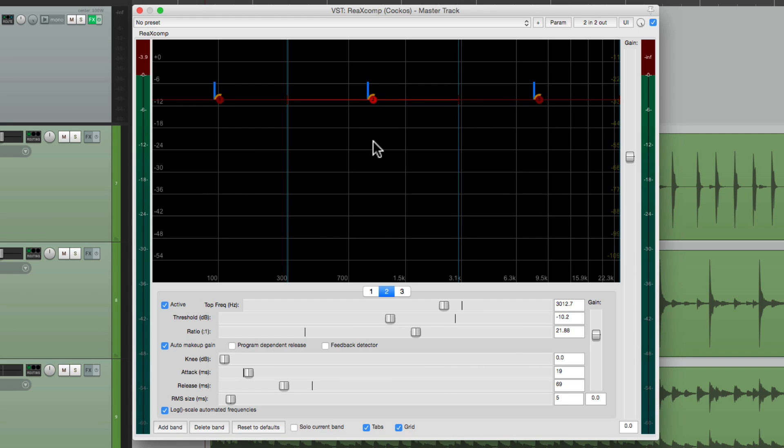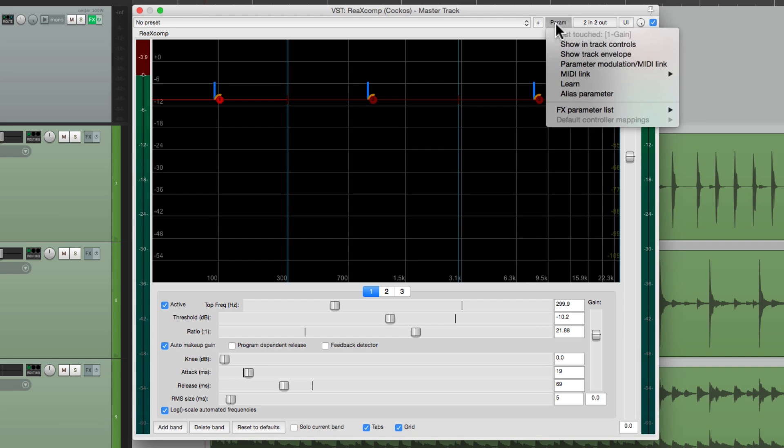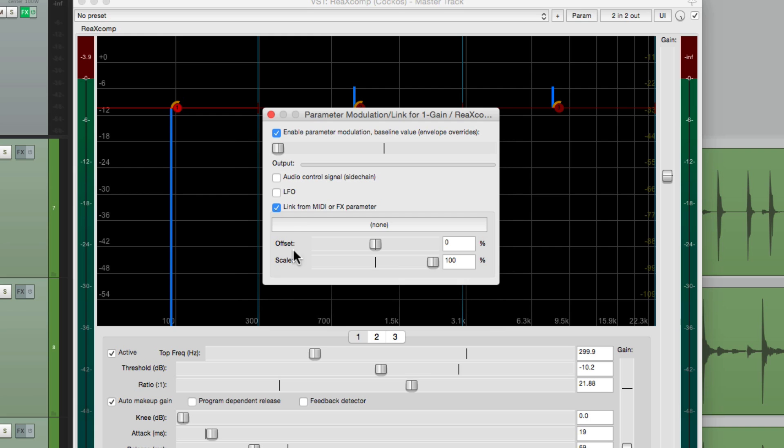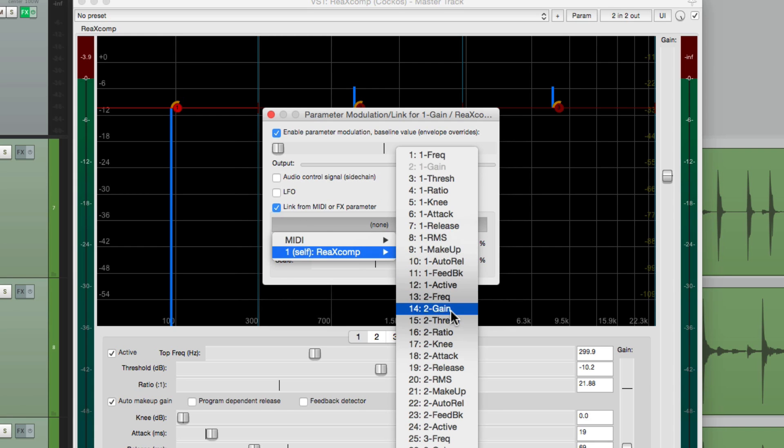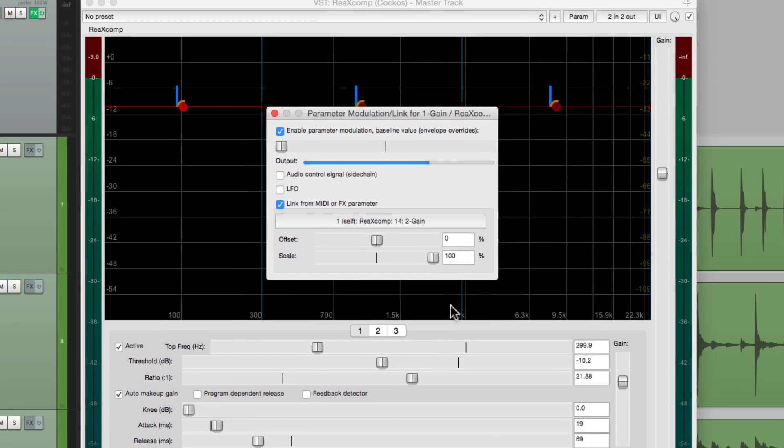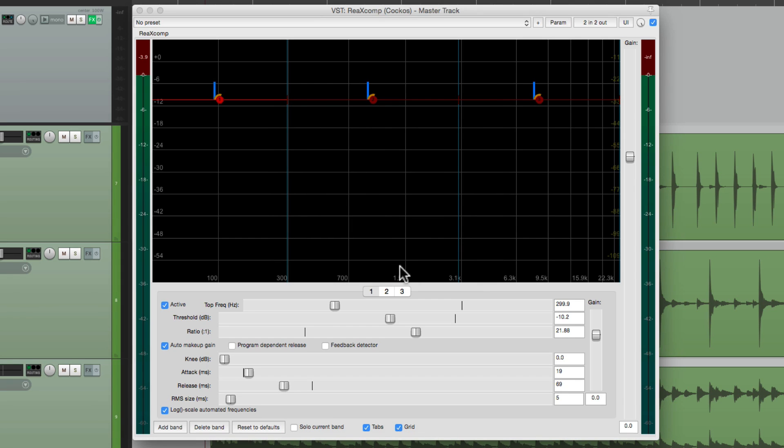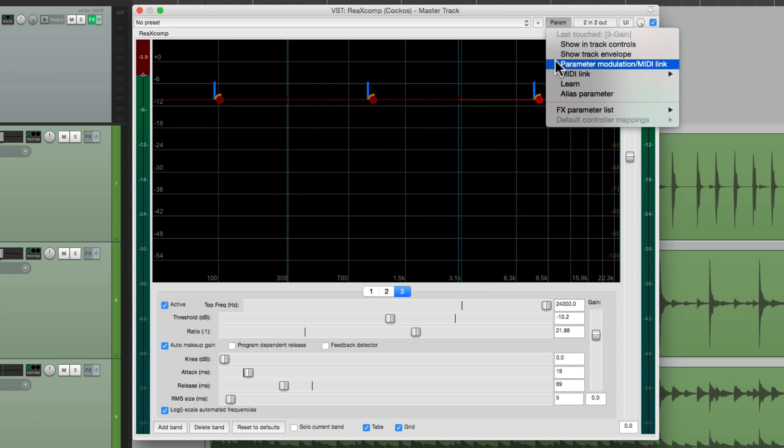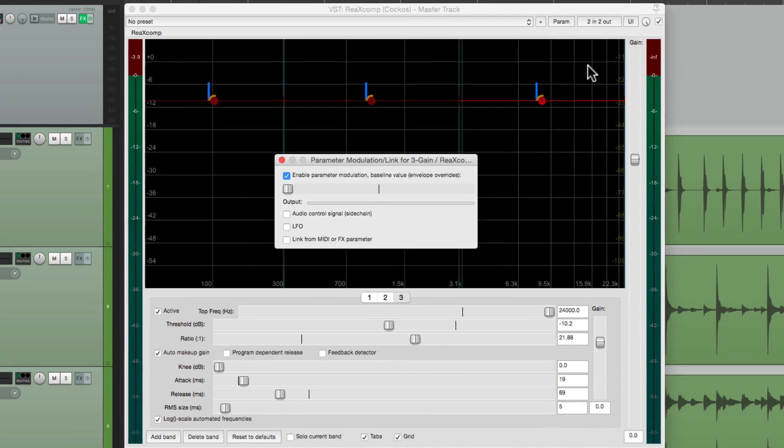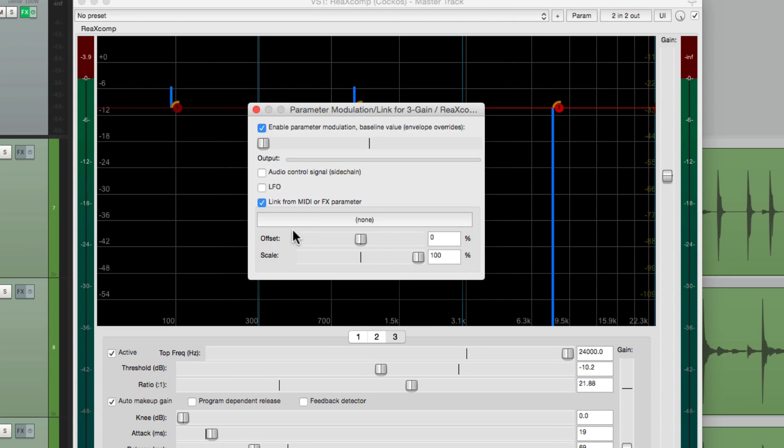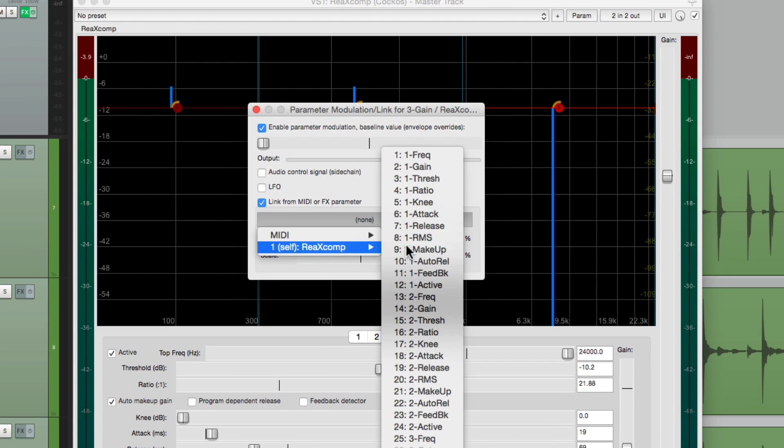Let's do the same thing with our gain. Again, we'll start with frequency one. Choose the gain, parameter modulation, link the parameter to our gain on frequency two. Go to frequency two and choose the gain. And see the gain lines up to zero, so we don't have to readjust our baseline. And we'll do the same thing for frequency three. Choose the gain, parameter modulation, and link it to our gain on frequency two.